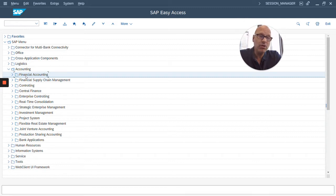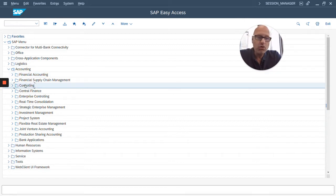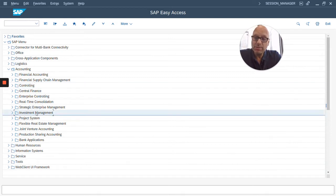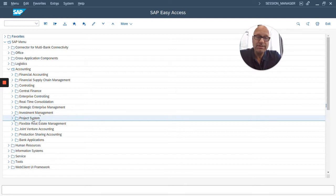the FI module, the CO controlling module, the investment management module IM, PS project system module, and so on.